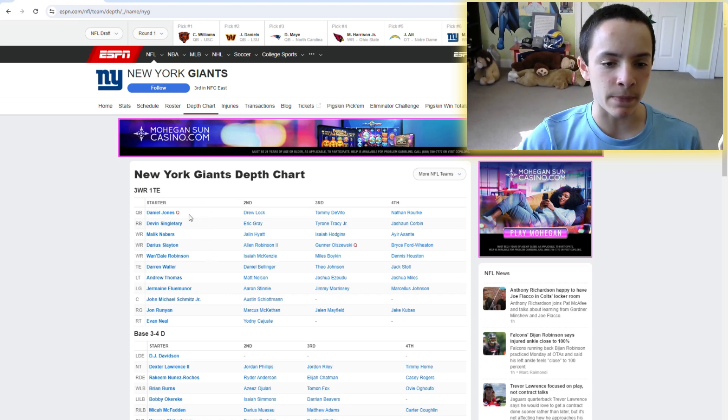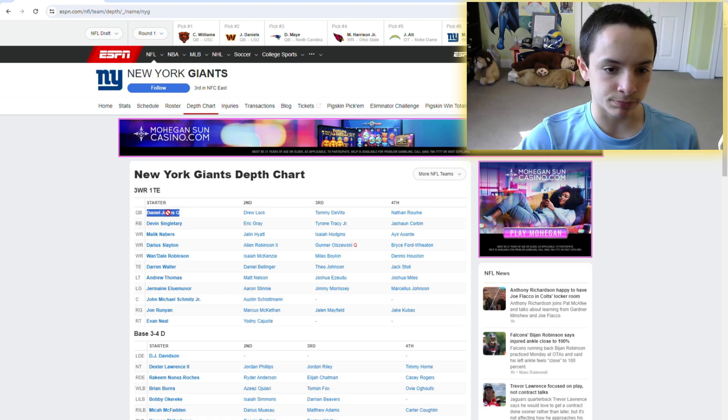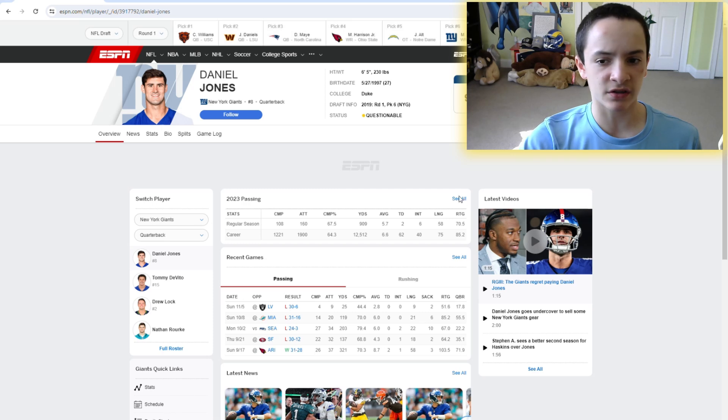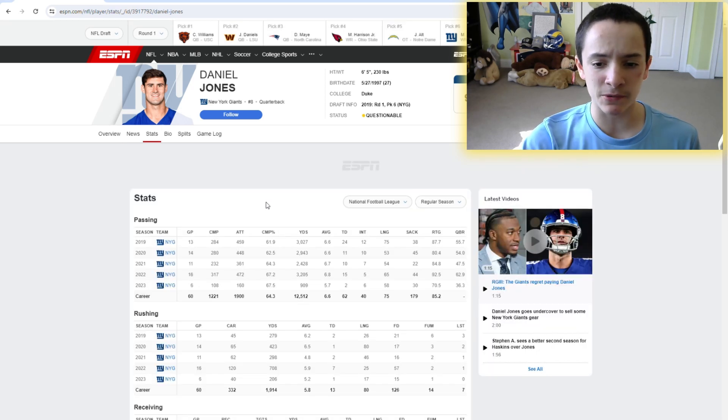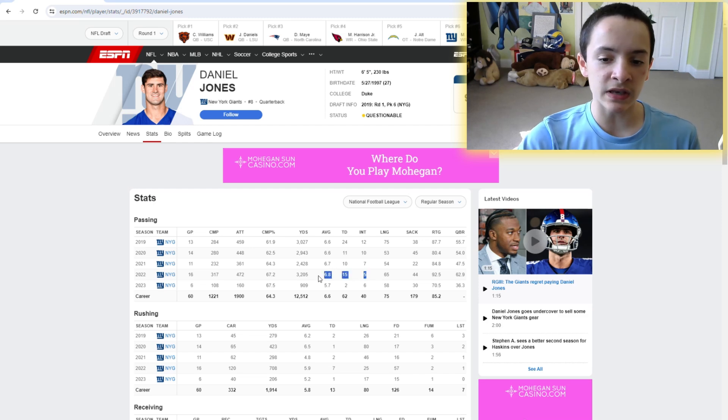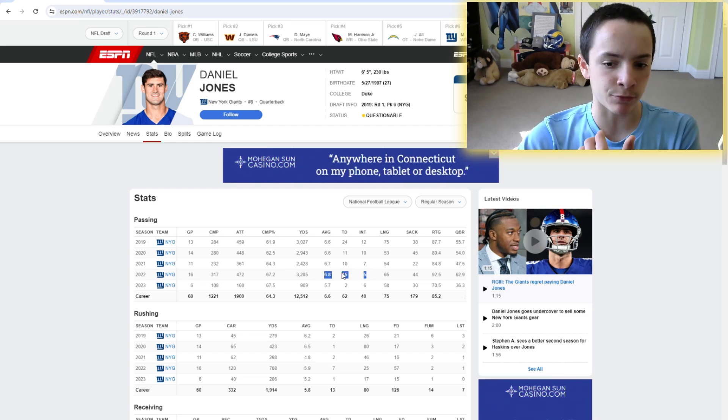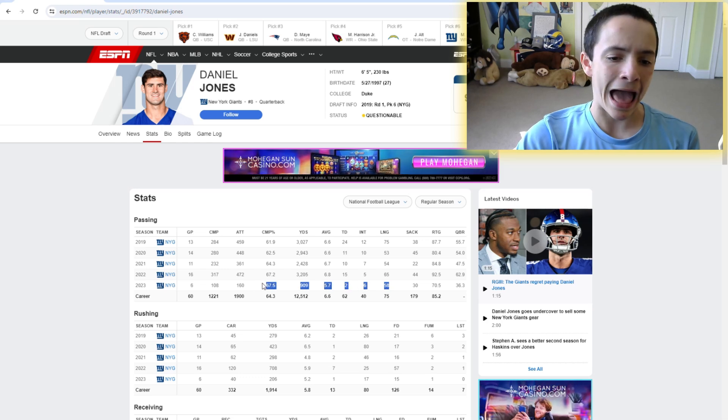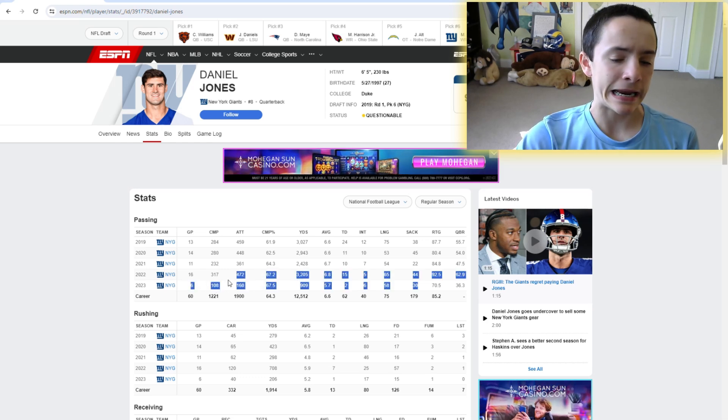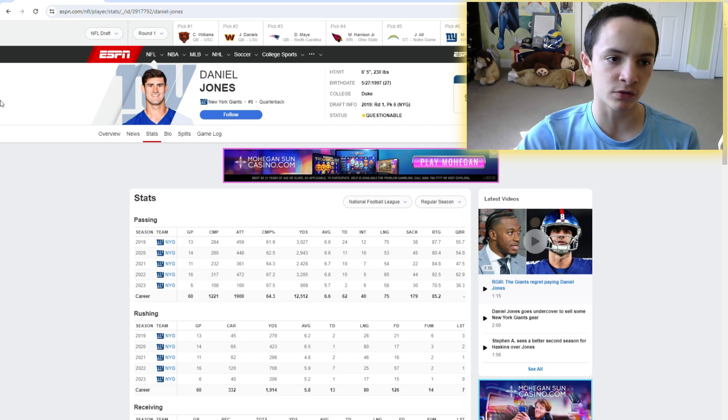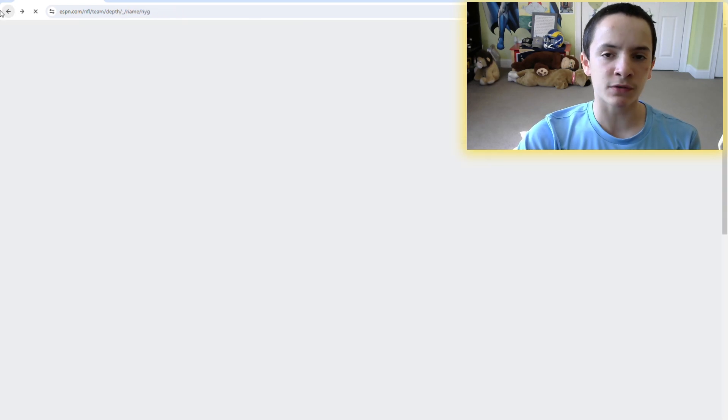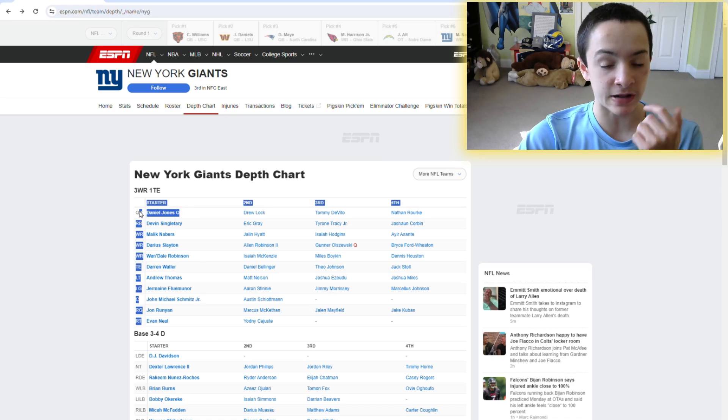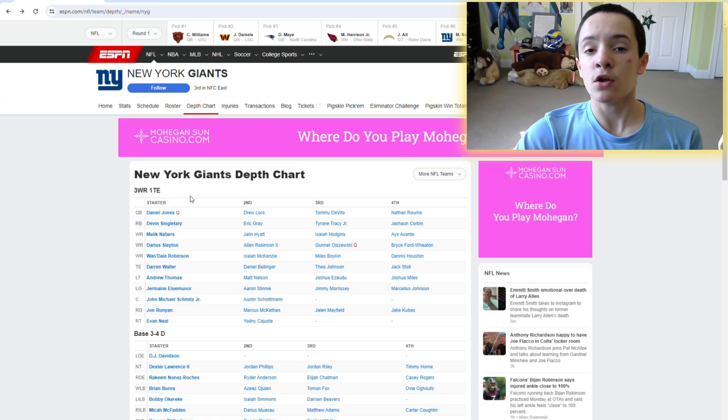Let's start out with the quarterback position as we always do. And I guess we can just start with Daniel Jones to be completely honest. Daniel Jones is a bad quarterback. That's just my completely honest opinion on him. I mean, last year he did win a playoff game, which is something a lot of other quarterbacks can't say they've done. So at least that's good.